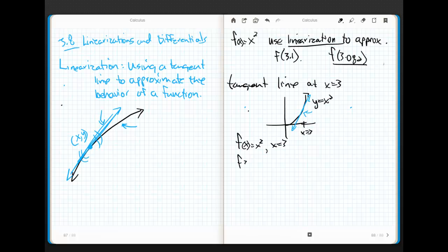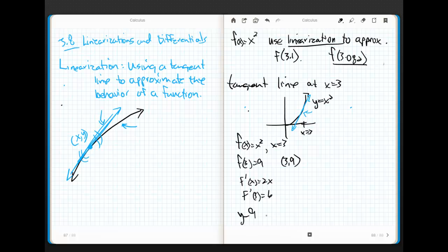So, first things first, f(x) equals x squared, and we're talking about x equals 3. So, first things first, f(3), I need a point to work with, which is 9. So, now in my brain I've got, okay, I'm working from the point (3, 9). I need the slope of a line. So, f'(x) is 2x, and f'(3) is 6. So, if you recall back in the day, I go y minus, I'm just going to use point slope because it's the easiest one to work with, y minus 9 equals 6 times (x minus 3).